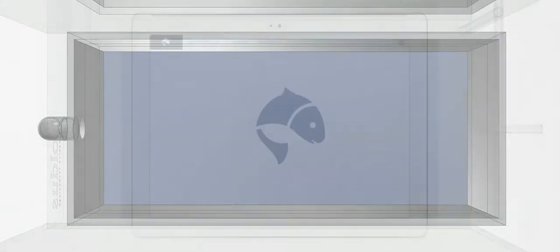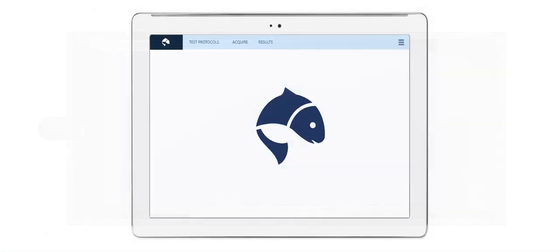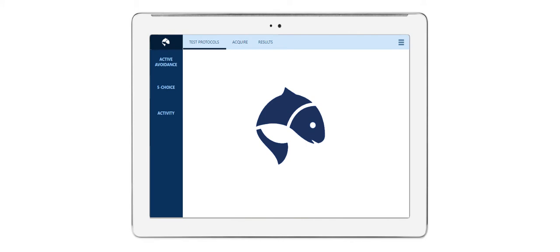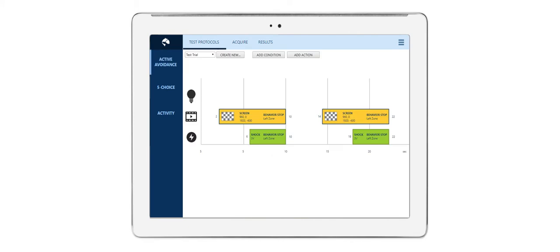With the browser-based software, you can design your test protocol. For example, for an active avoidance test, you can easily adjust trigger times, shock intensity, and the image to be displayed on the bottom of the tank, such as an object, color, predator fish, or in this case, a checkered pattern.